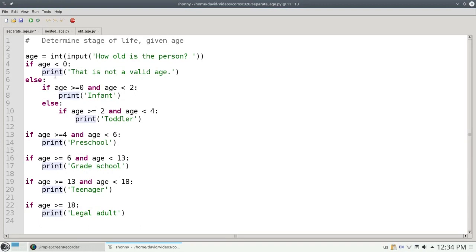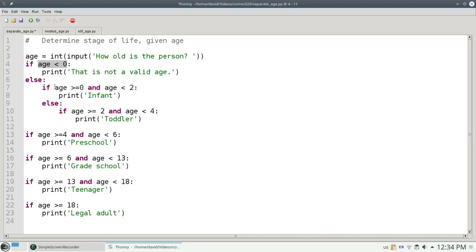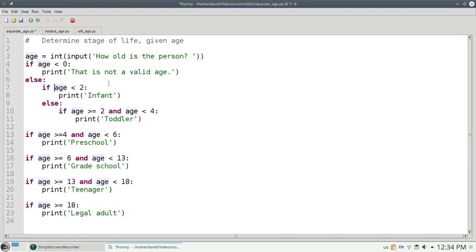There's some extra optimization that I can do here as well. If the age is not less than 0, let's say they entered 7, then I know for sure it's not greater than or equal to 0, so I don't need this test at all. Similarly, if the age is 7, it's not less than 2, so I know it's greater than or equal to 2. In the else clause, there's no need for me to test that again.